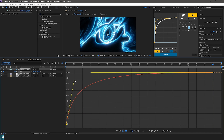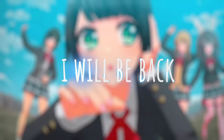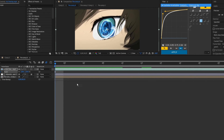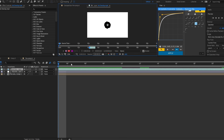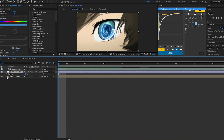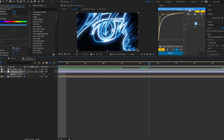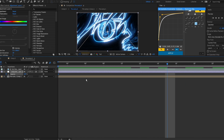Press F9 to easy ease it and then graph it so it looks something like this. The thing crashed so I had to spend another five minutes figuring out where I was, but I'm back. After that, go to the adjustment clip and press T so opacity comes up — you want to keyframe it there.